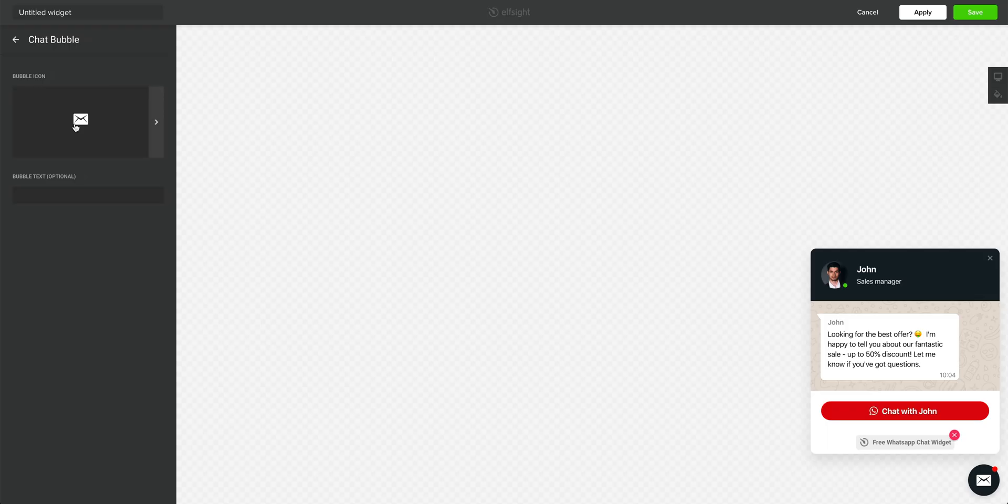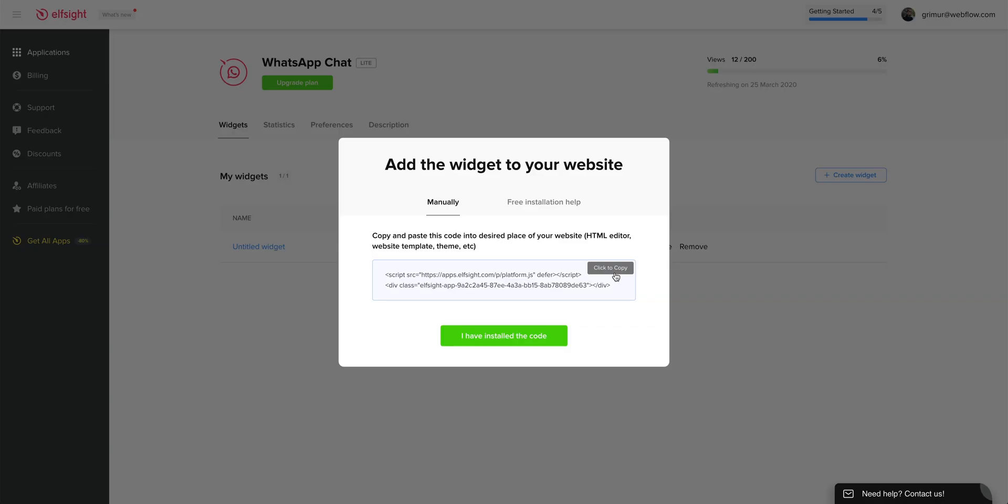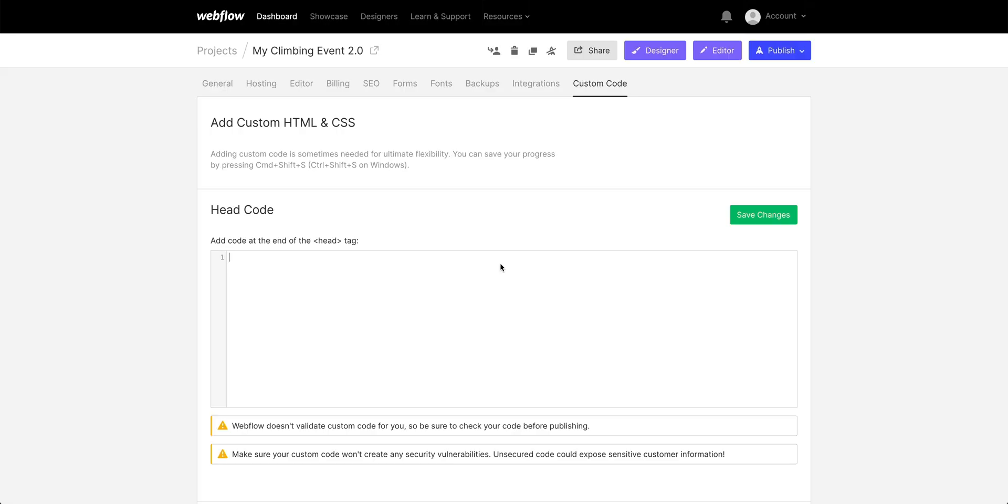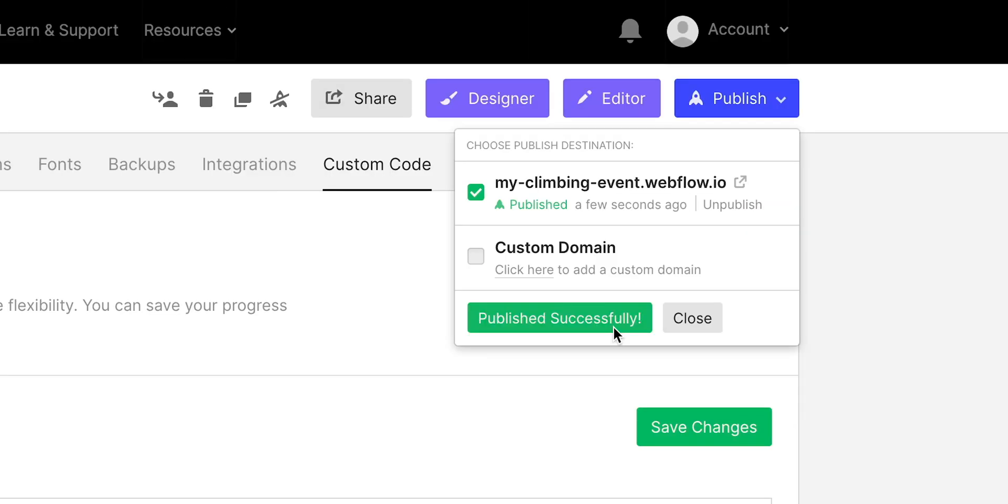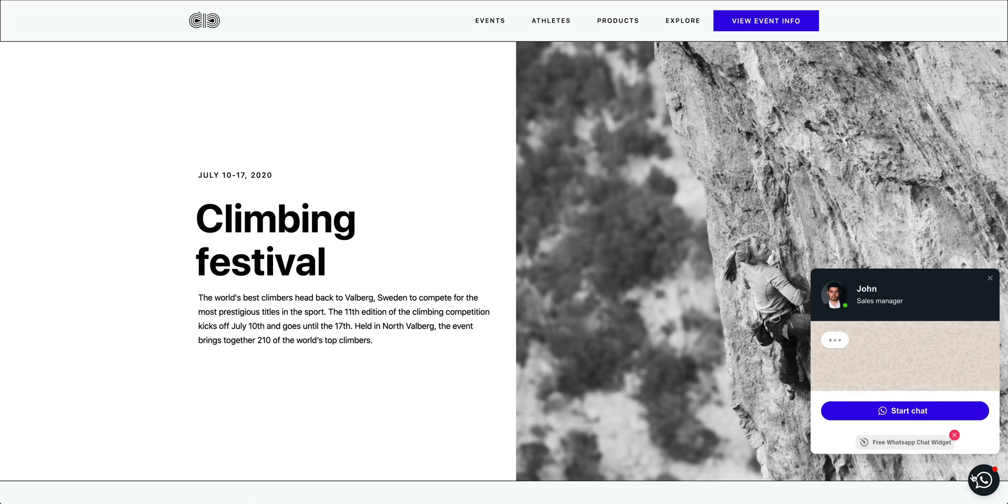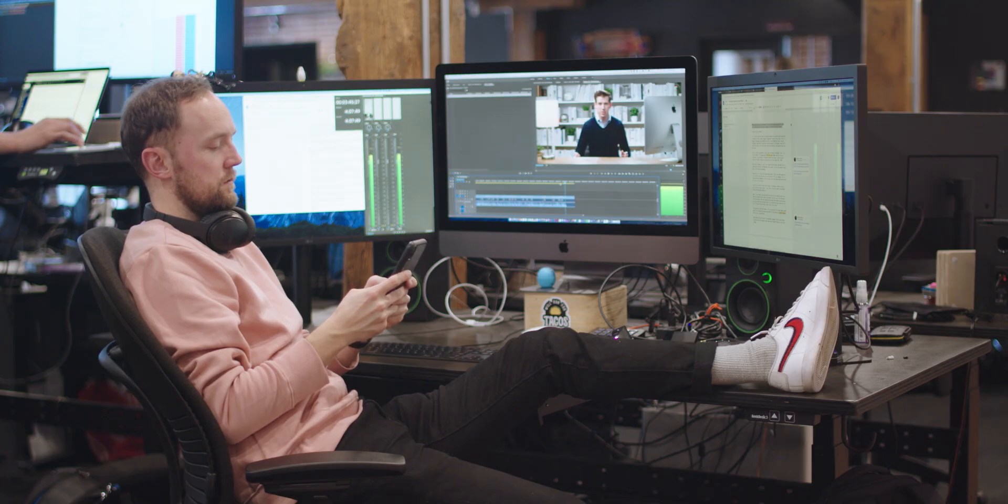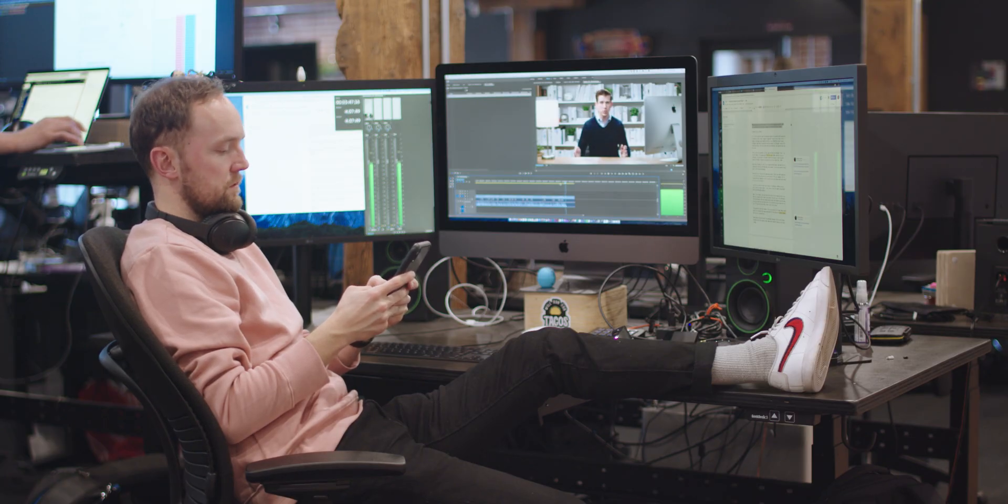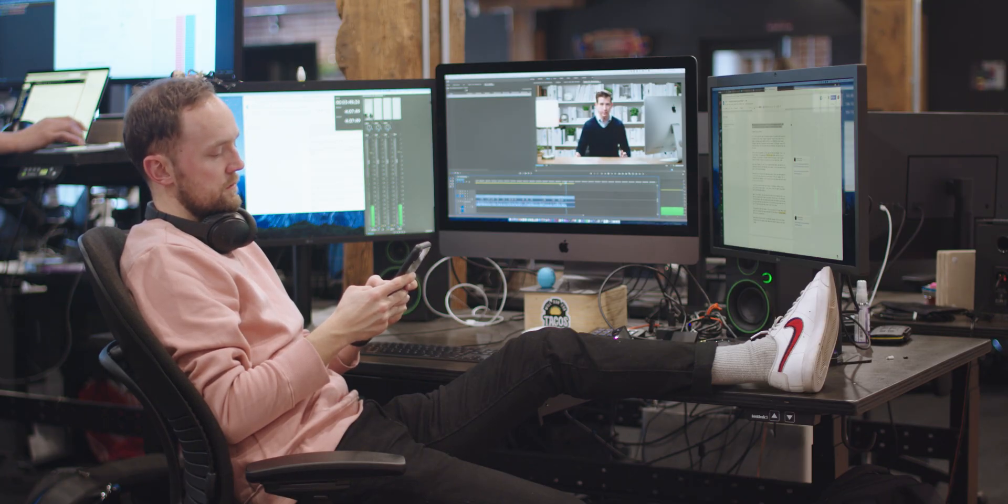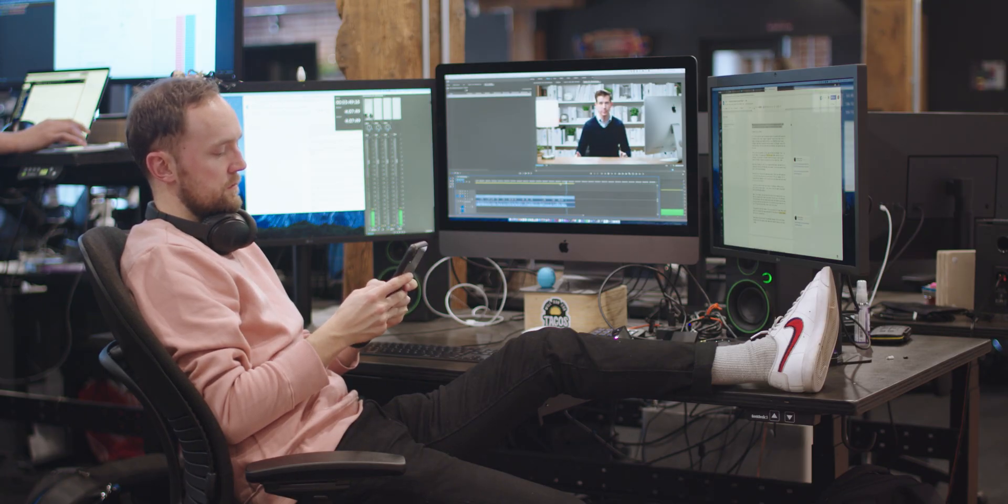But that's it. We created our widget in Elfsight, we copied the code, we pasted that in Webflow, we published it, tested. And Grimur wrapped up editing this video with his usual professionalism and commitment to integrity.